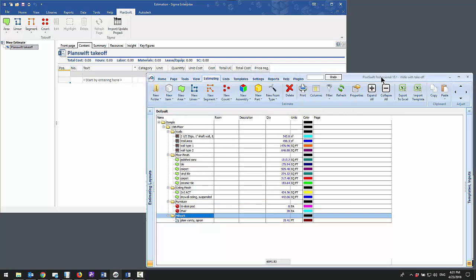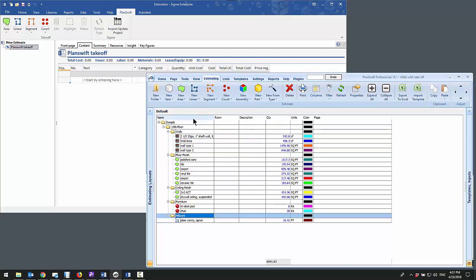Let's suppose you like to do your takeoff entirely in PlanSwift, and you like to group it by folder so you can create a work breakdown structure, and you want this same work breakdown structure replicated in Sigma.